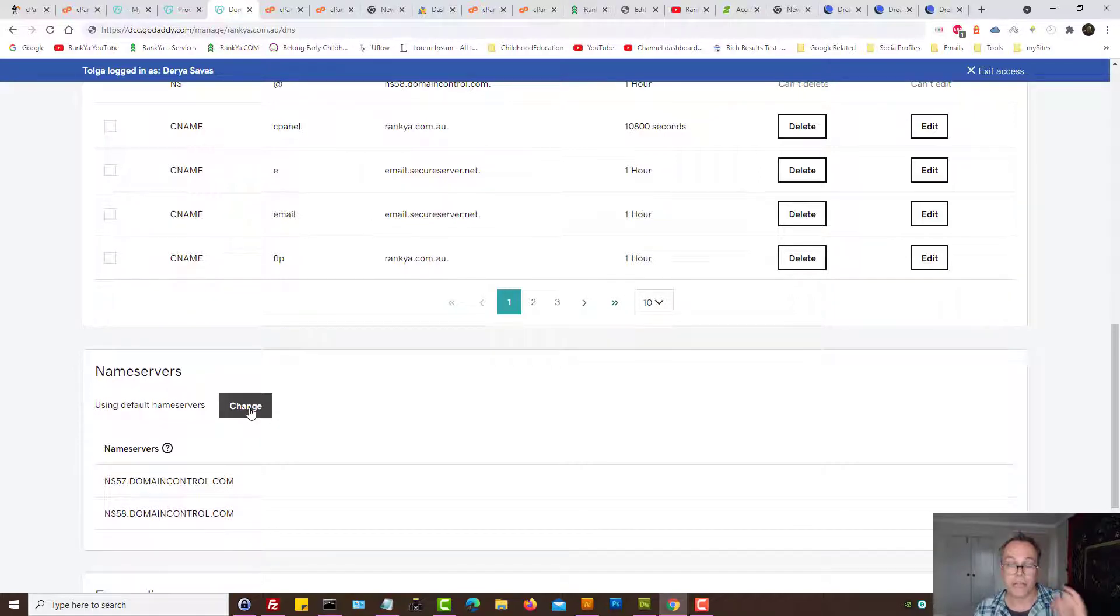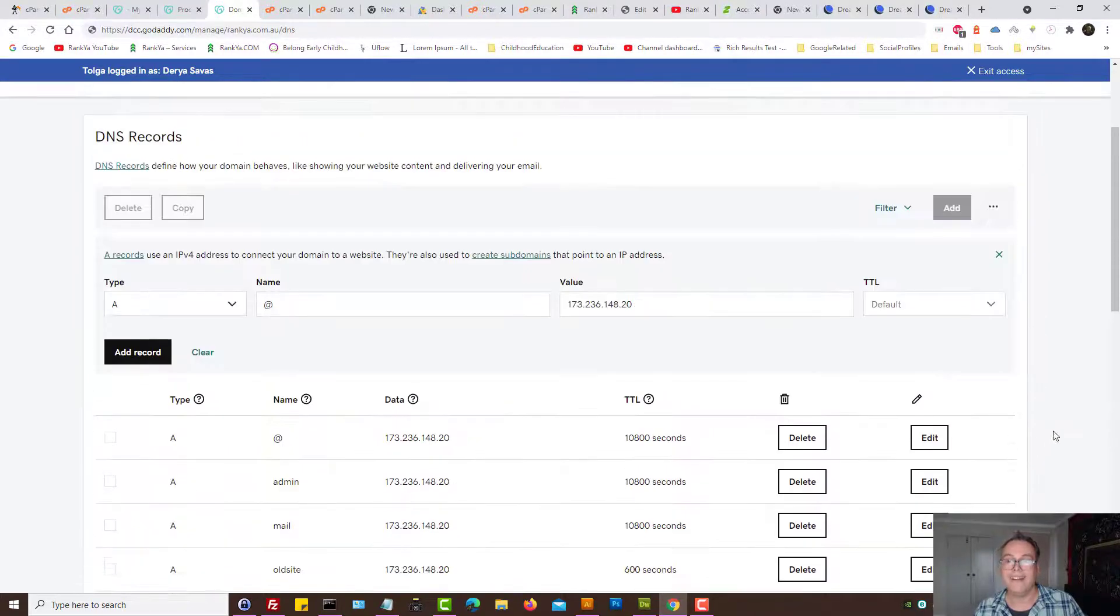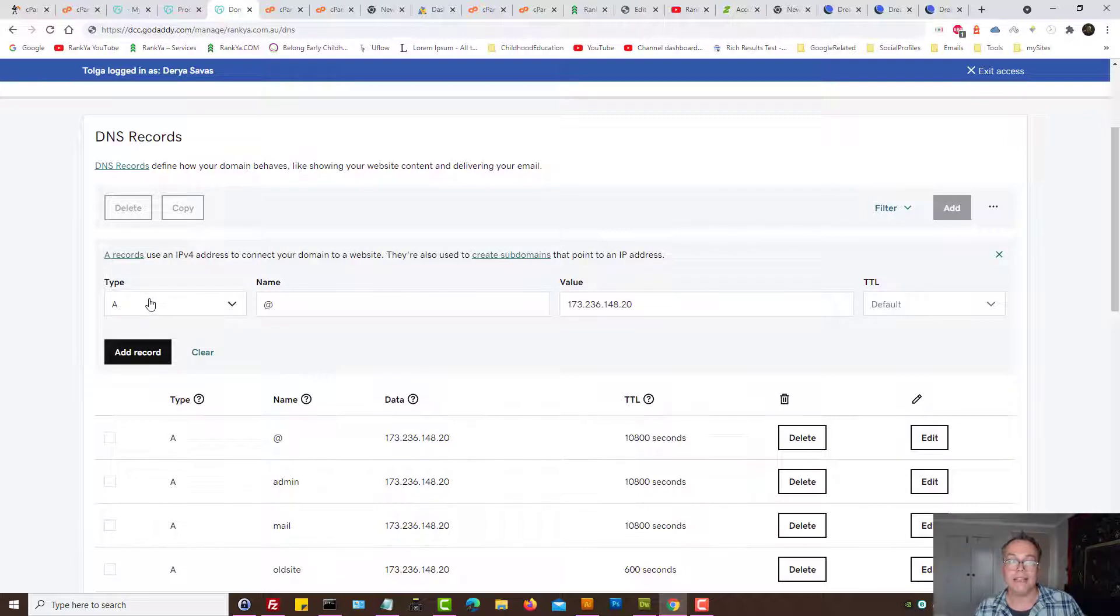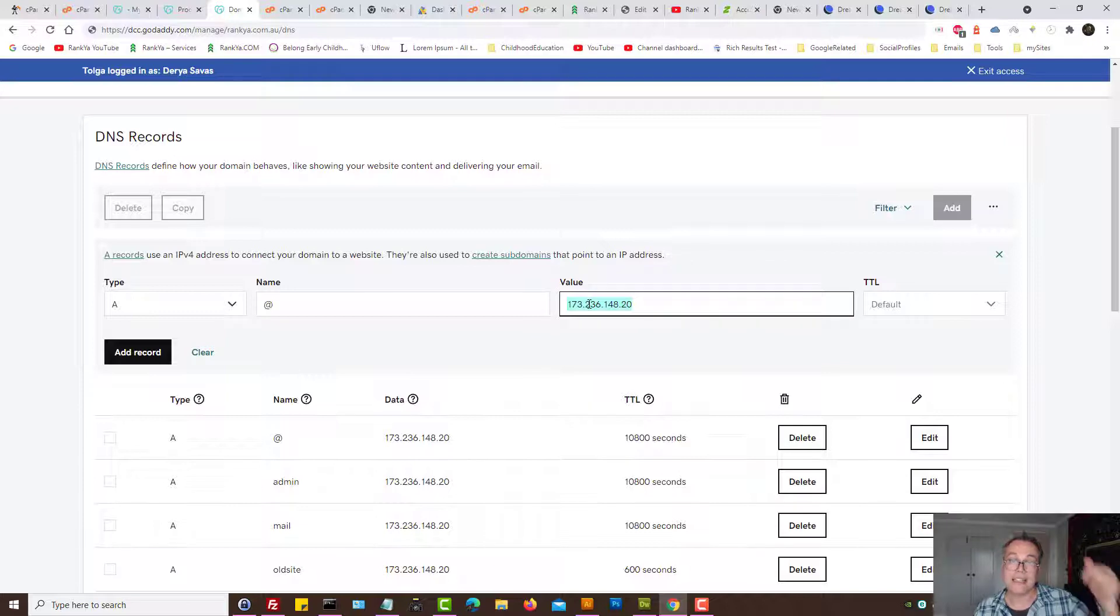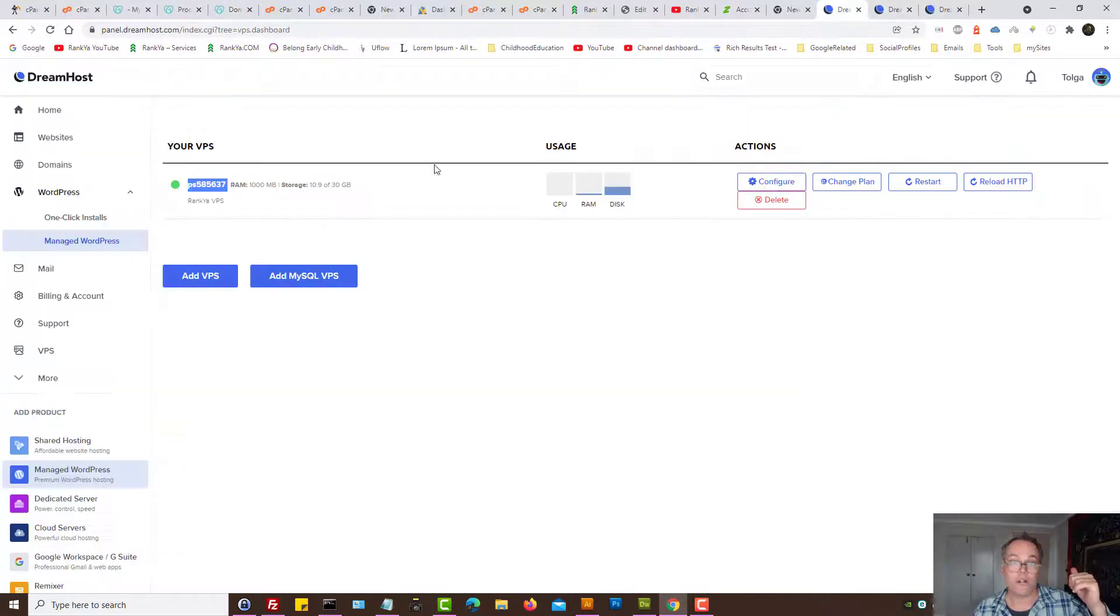As and change the name servers to go to DreamHost name servers, and then all you need to do is add type A record and the value obviously is the IP of your DreamHost server.